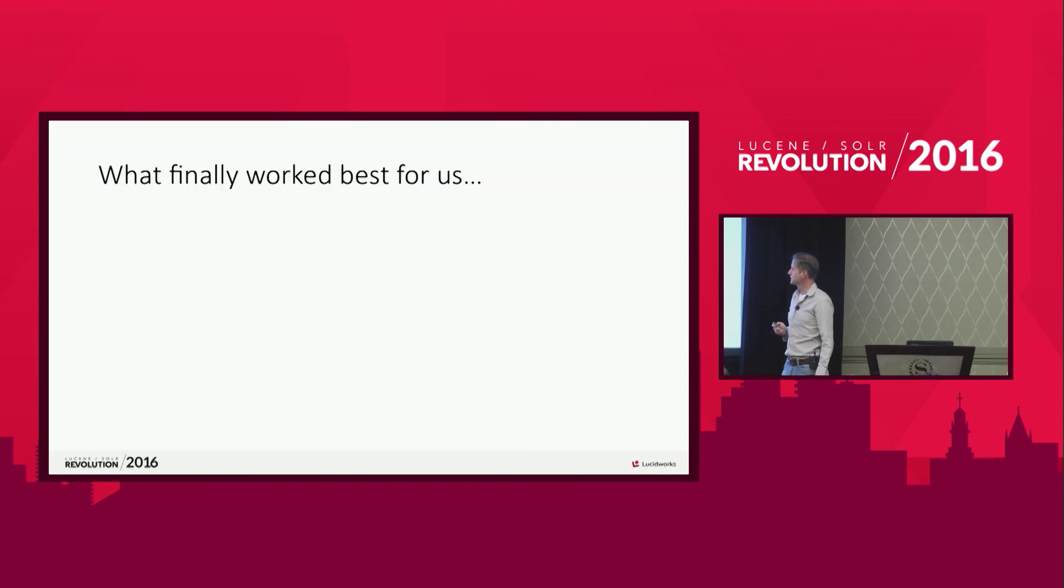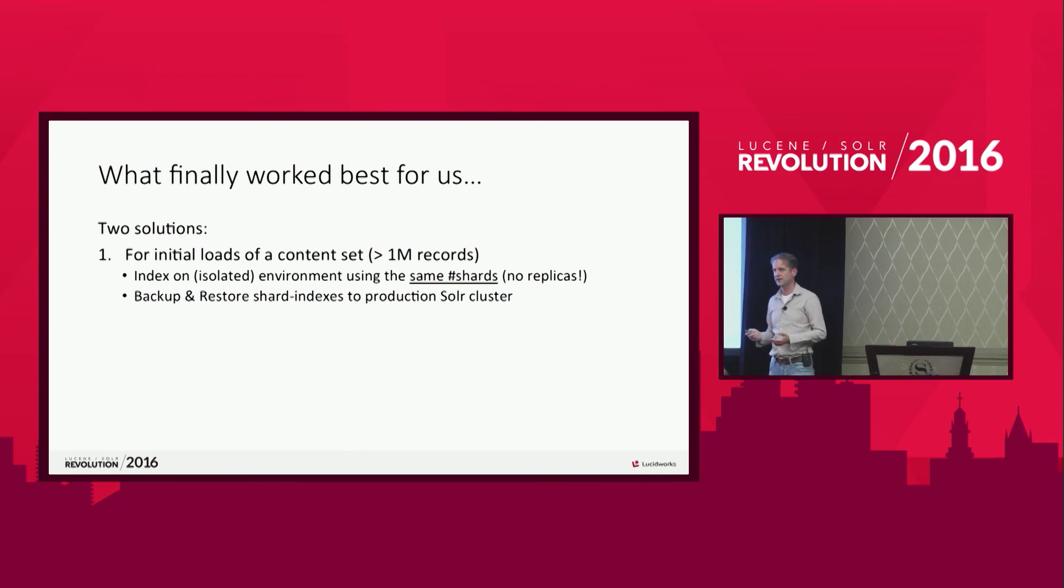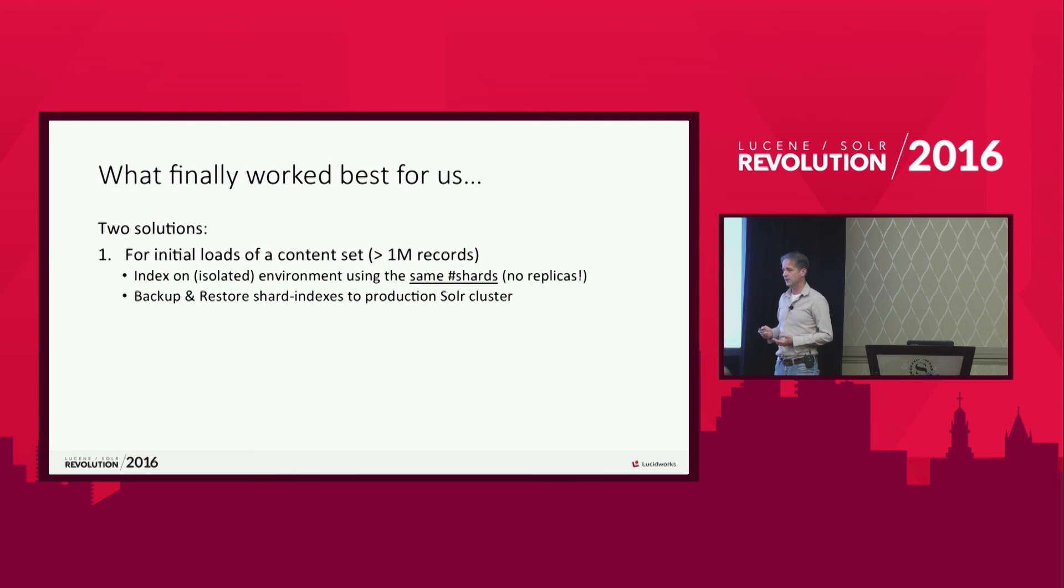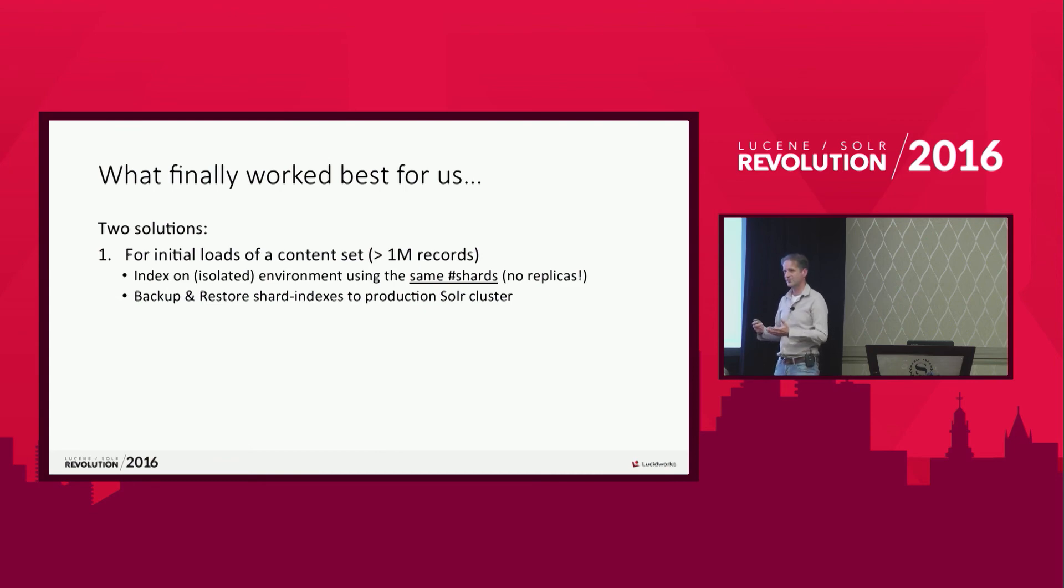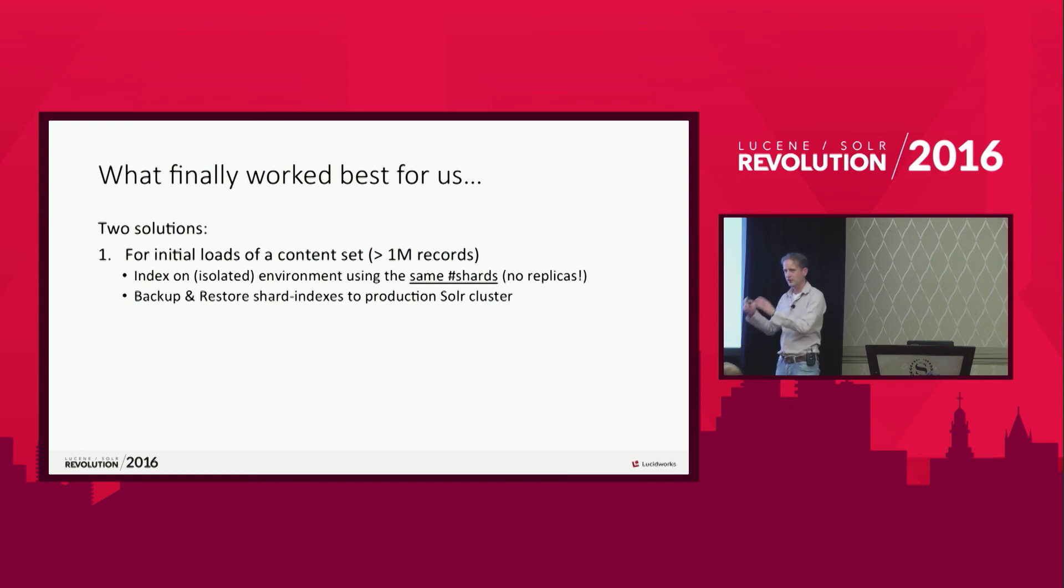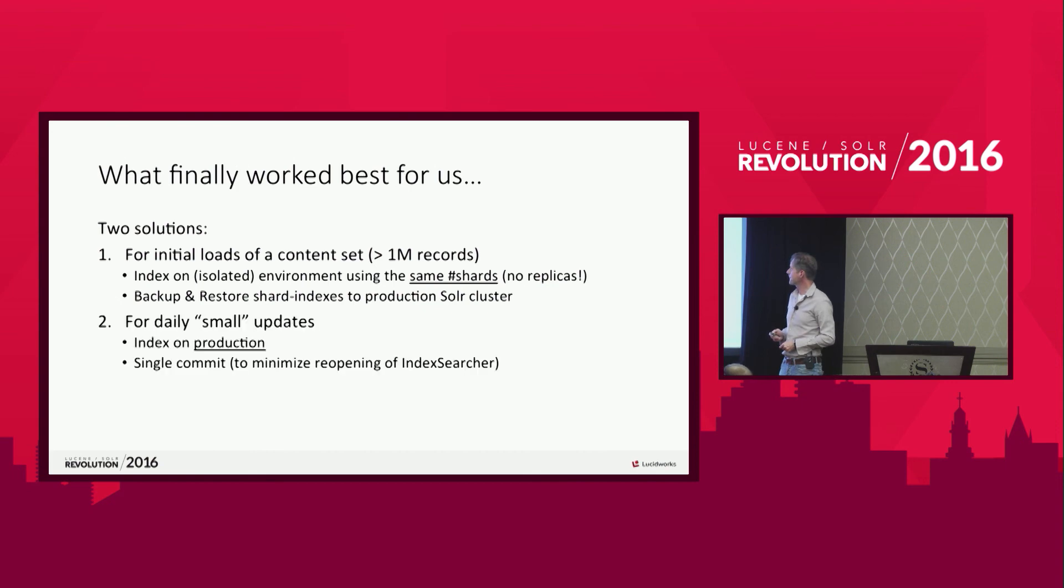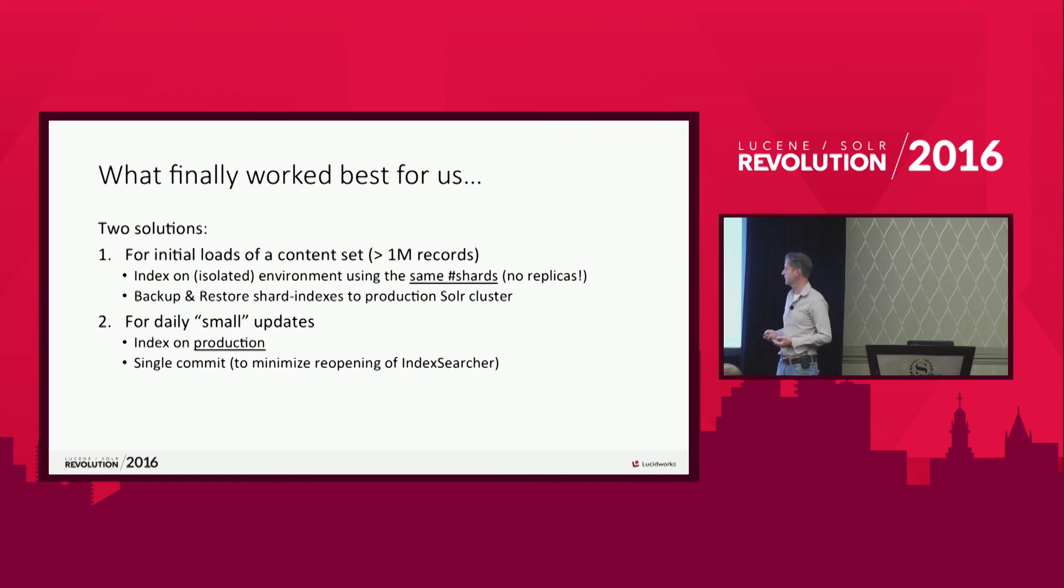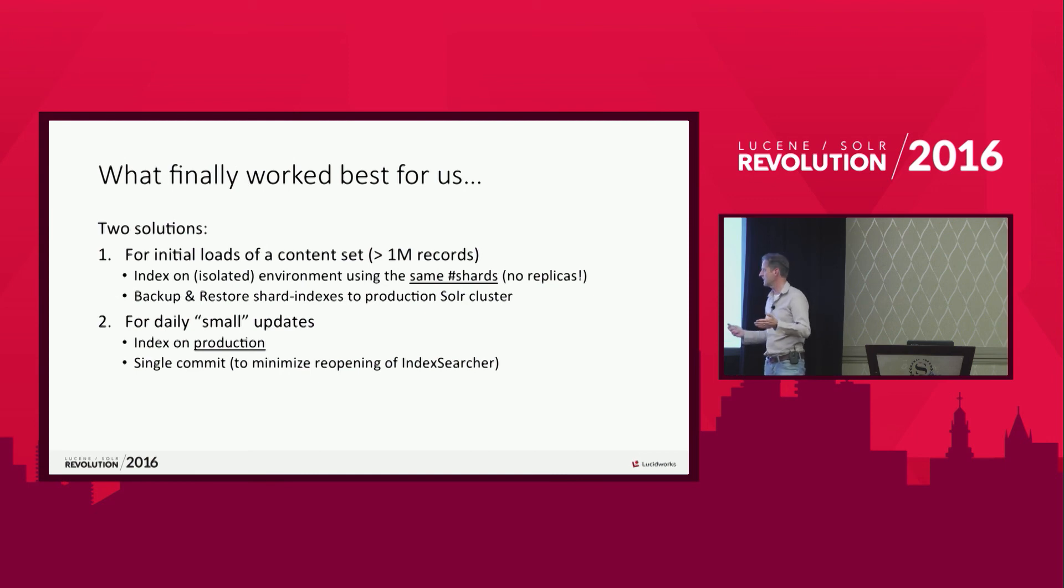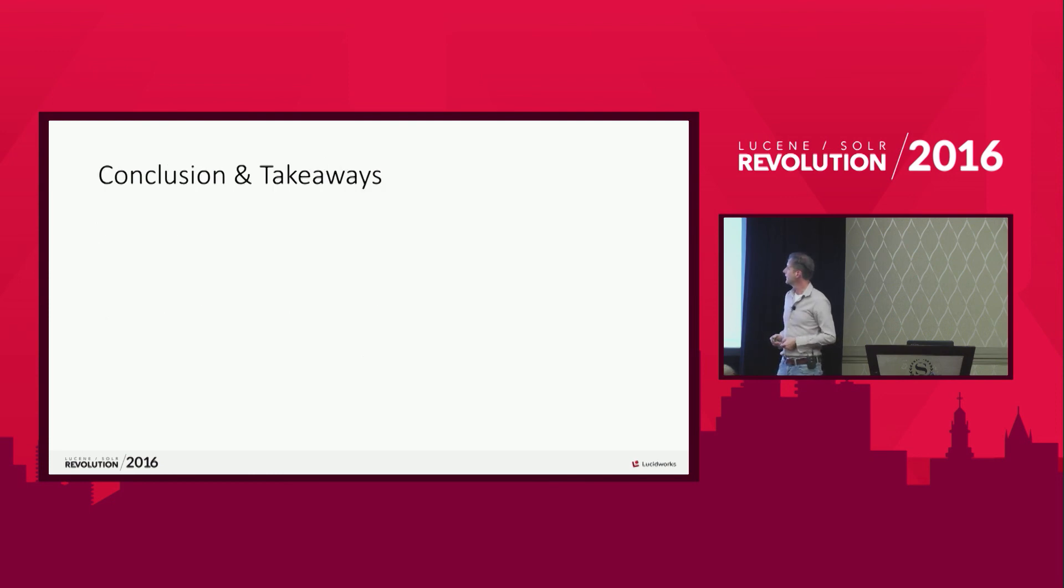What finally works best for us? Two solutions. For our initial load with a lot of content, we decided not to load on our live Solr cluster. But doing on a separate isolated cluster. And you have to mention that it needs the same amount of shards there. What we do for a large update, we actually index it on a separate environment with no users, no user queries, we can do max load there. And after that we just copy the index files to our live environment. And for the small daily updates, I say small but they can even be like 30,000 documents updated or 60 or even more. Those kind of things we do on our production environment. We use a single commit. So we do all the updates and we do one big commit. So we don't have all the issues with reopening a new index searcher.